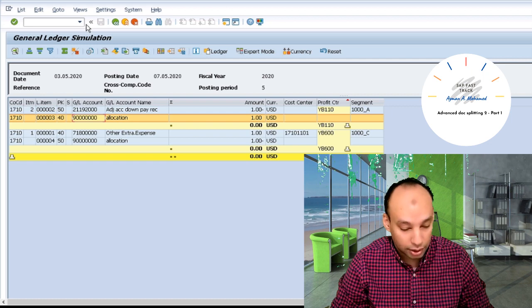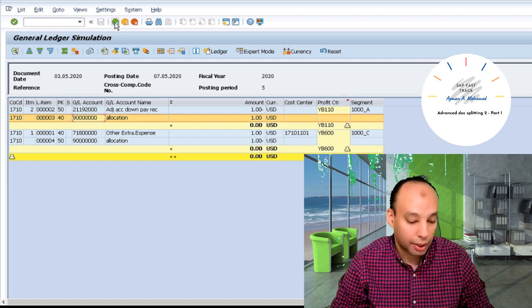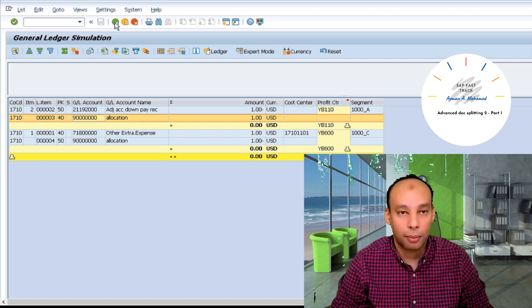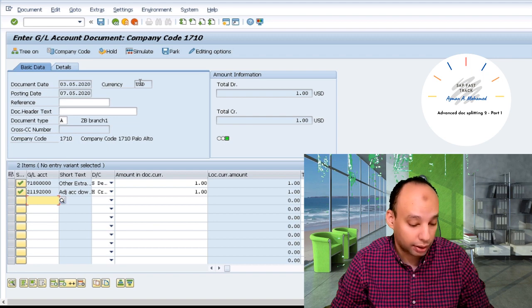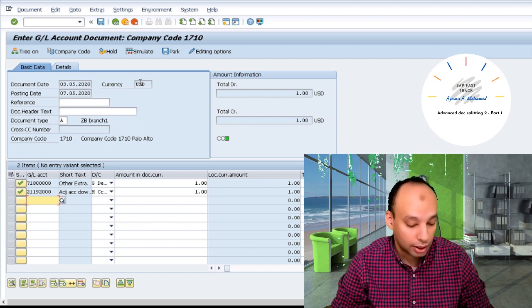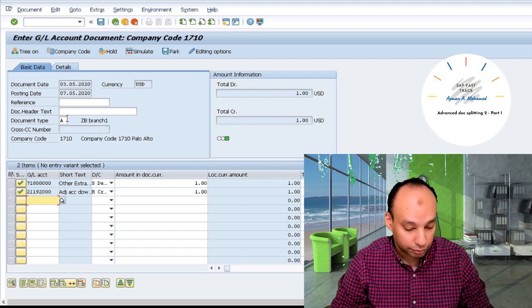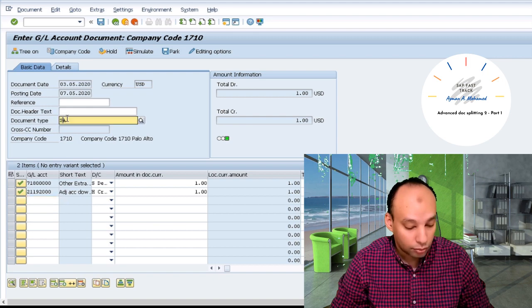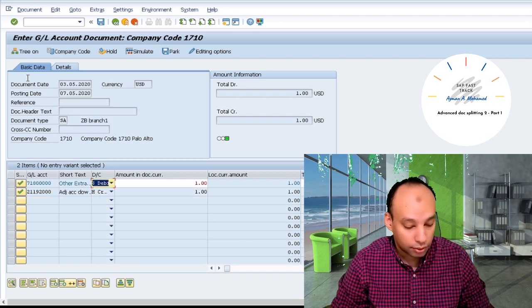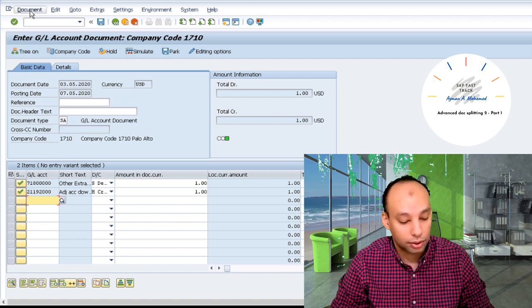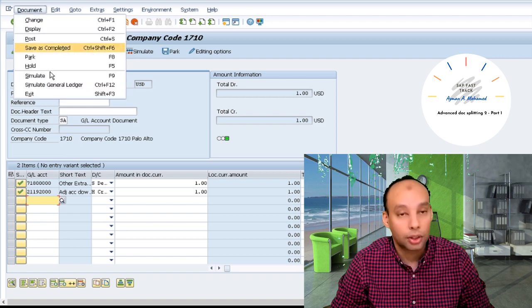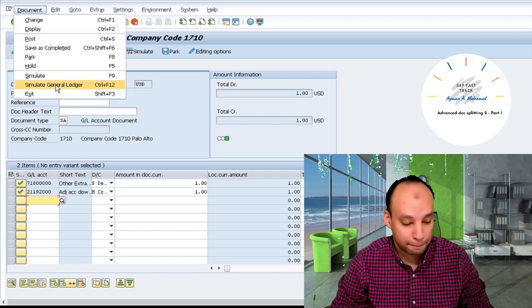Save. And let's turn back one time again to document type SA instead of A. This is zero balance branch one. Let's go to SA. And here I go to simulate in general ledger again.